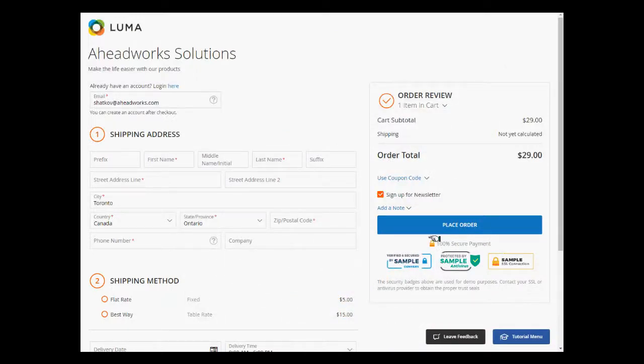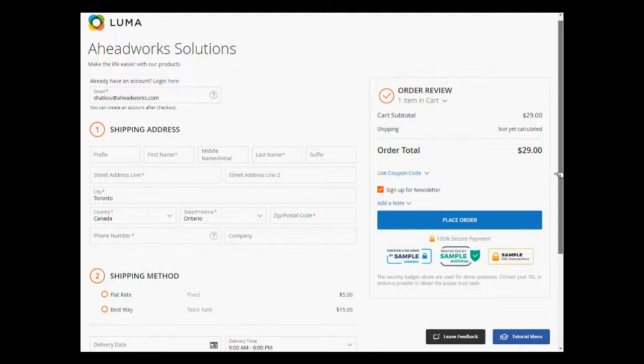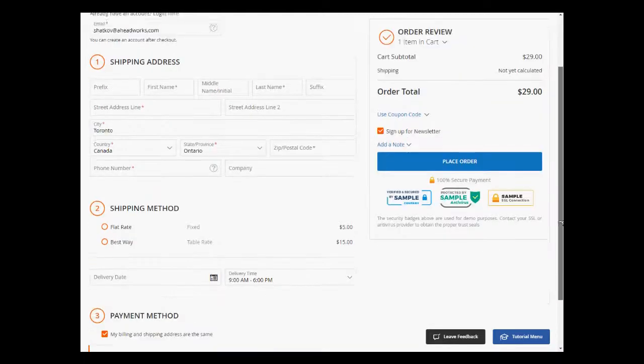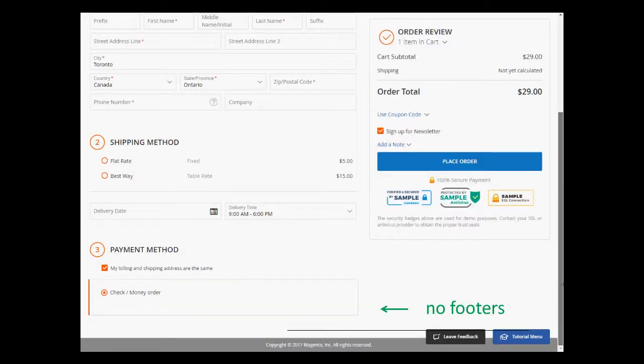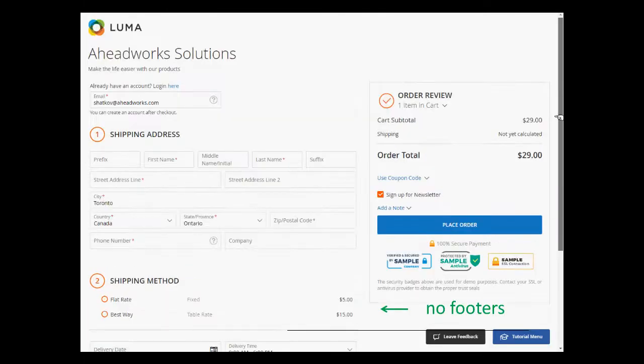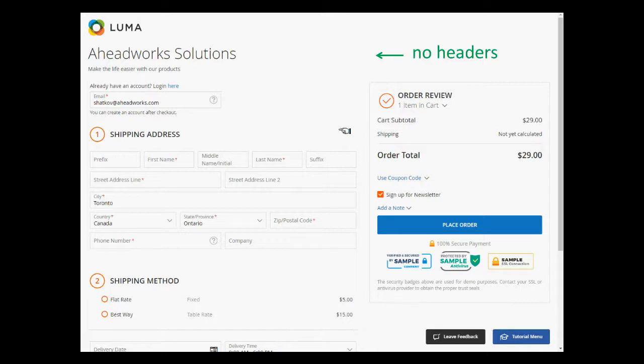The interface of the extension is made as an enclosed checkout form without any distracting elements like footers or headers, aiming to bring customers to purchases as soon as possible.